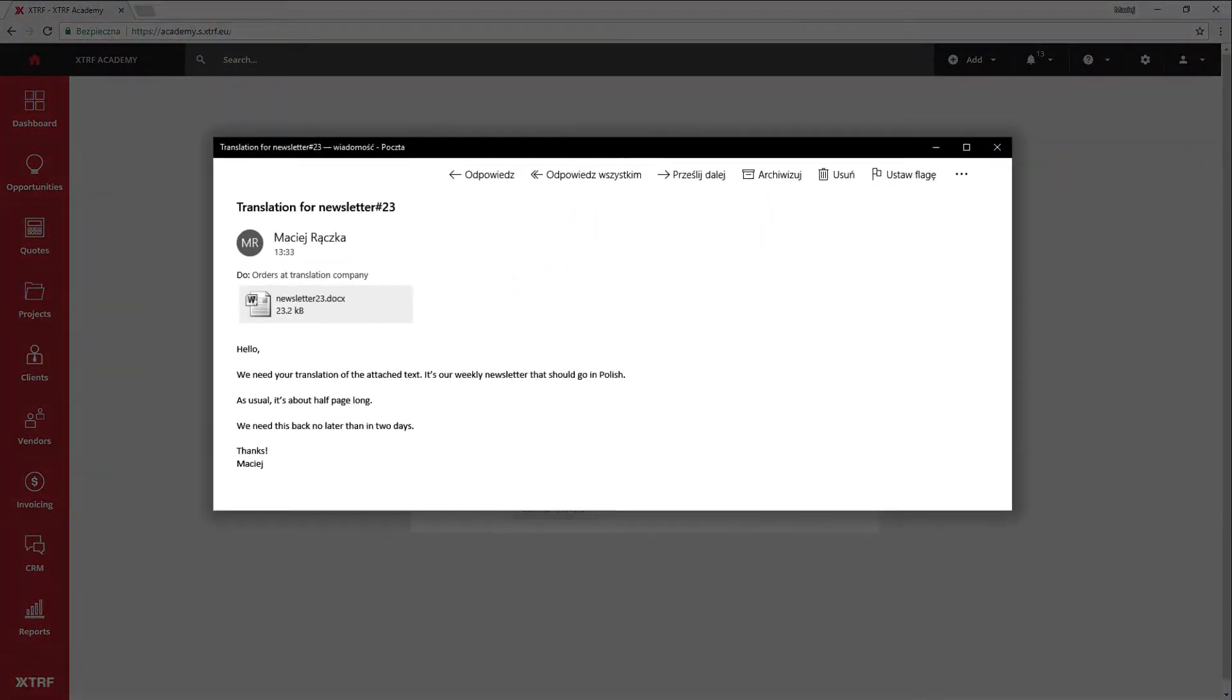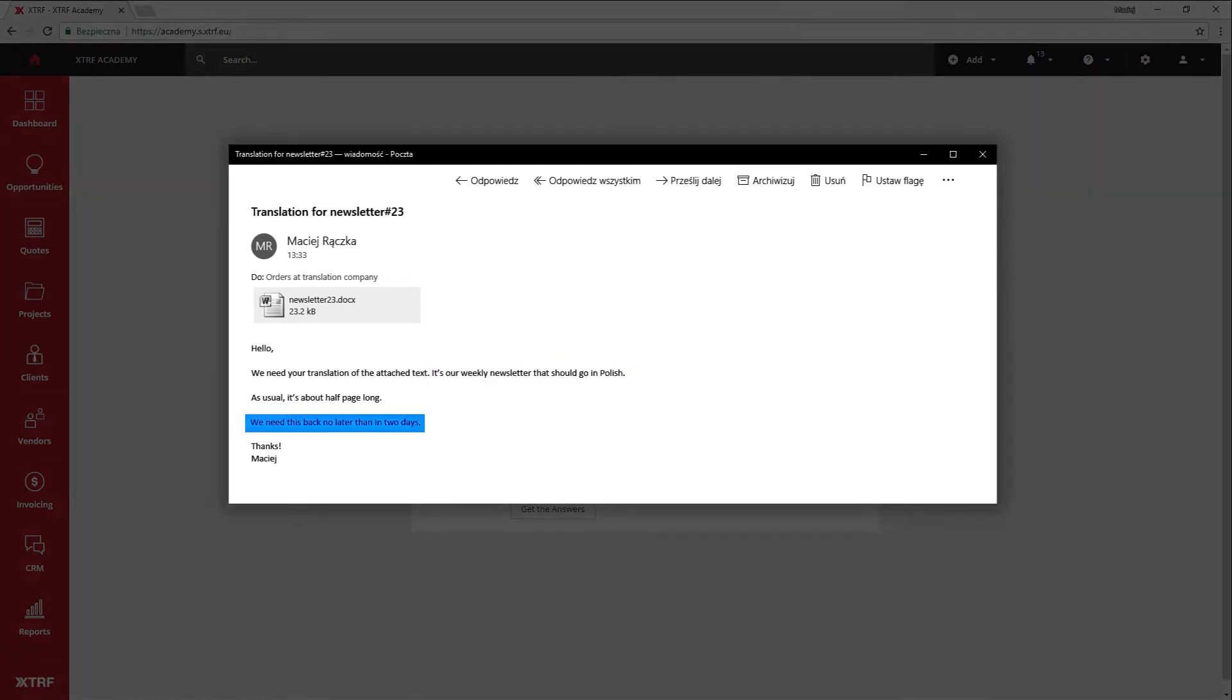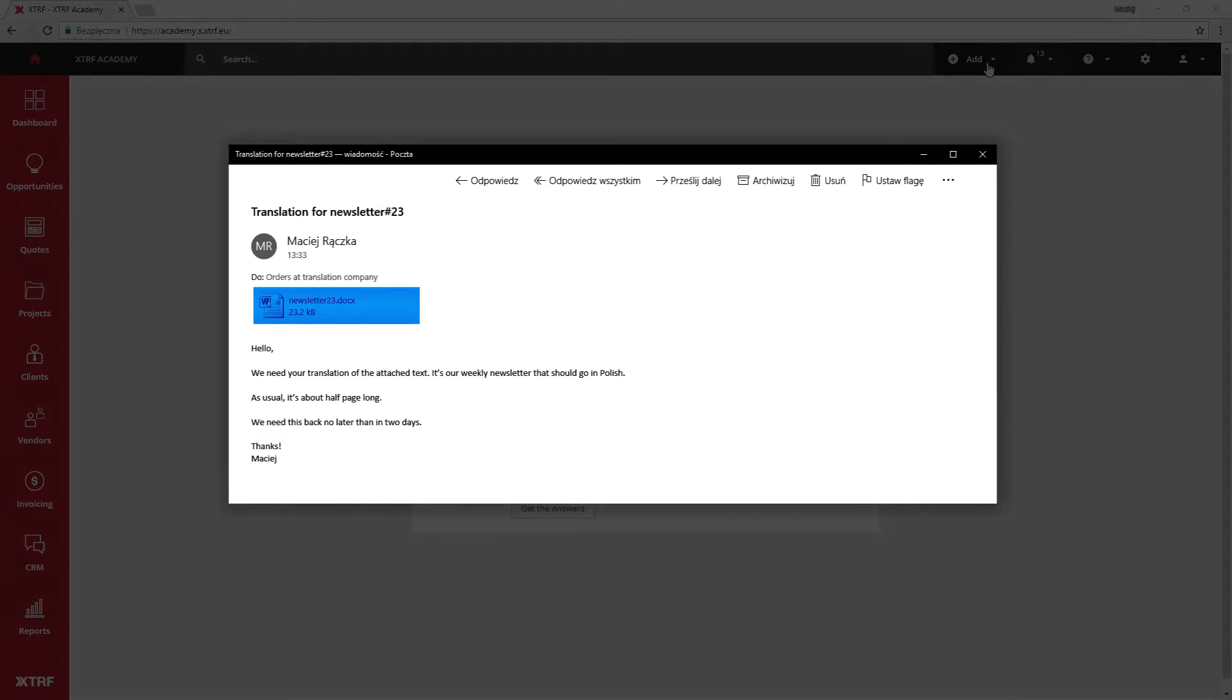So here's an email I received. It contains basic information about the order, the languages, the requested delivery time, and an attachment that will become the source document.